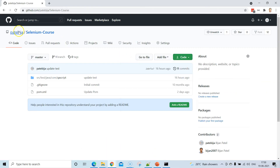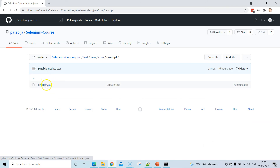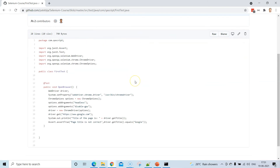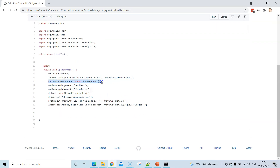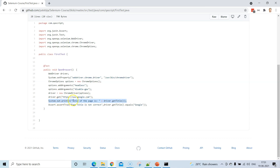Let's look at the test repository while we wait. The FirstTest.java is a simple test — it sets the ChromeDriver property using the Ubuntu server path, uses ChromeOptions to add headless and disable-gpu flags for headless mode, creates a ChromeDriver instance, gets google.com, retrieves and prints the page title, and asserts that the page title equals 'Google'.